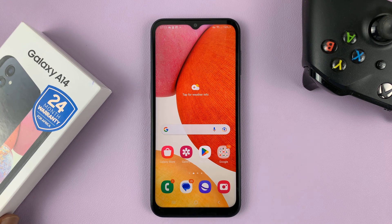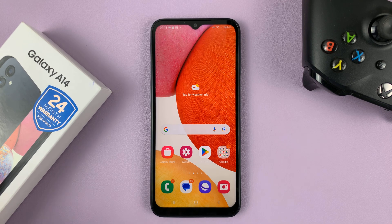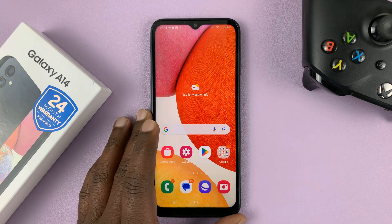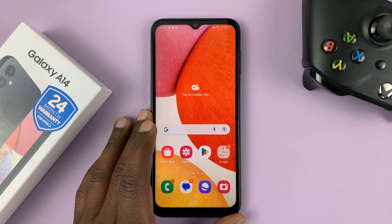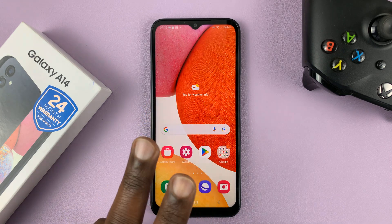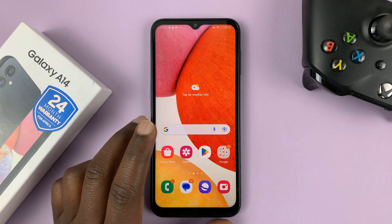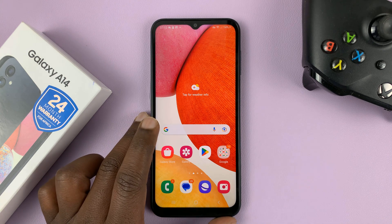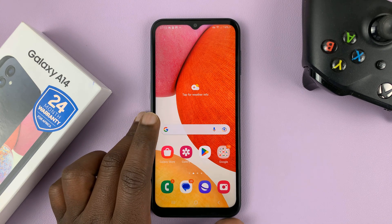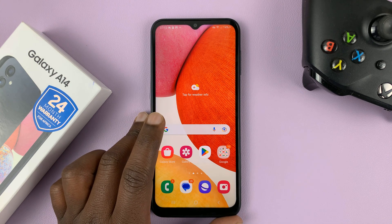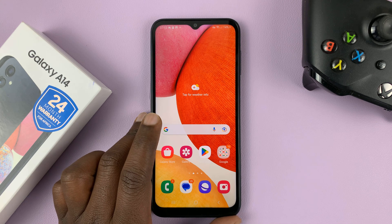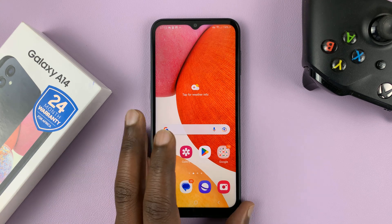I have the Samsung Galaxy A14, and in today's tech tip, I'll be showing you how to change the keyboard theme. I'll be showing you two ways of doing this: one is for people using the Google keyboard, and also I'll be showing you how to do this on the Samsung keyboard, depending on what keyboard you use.